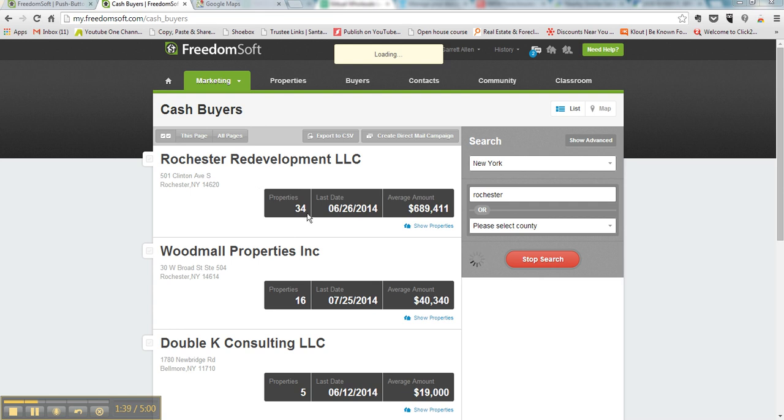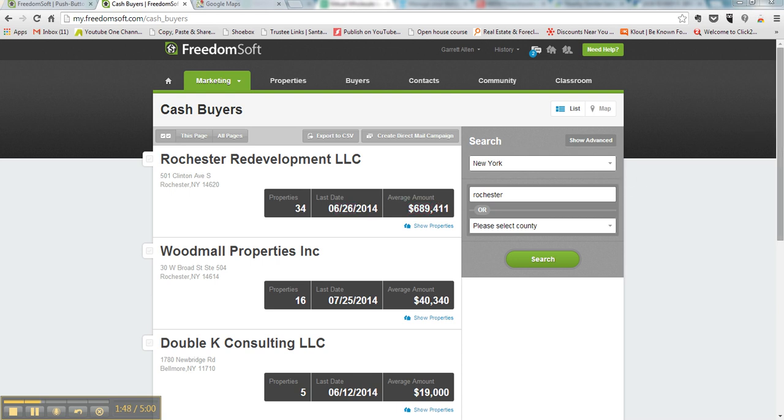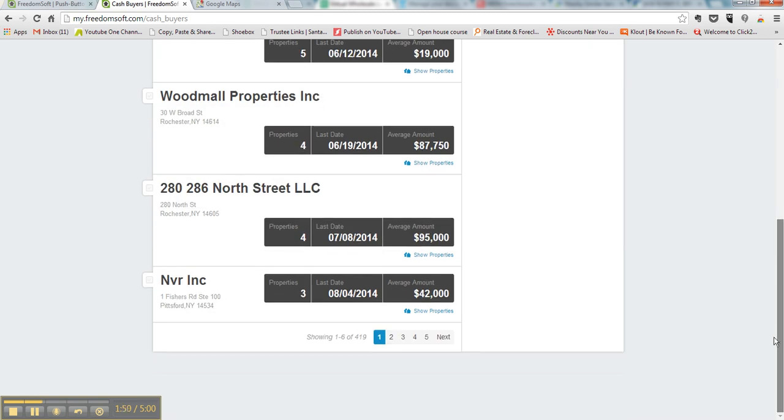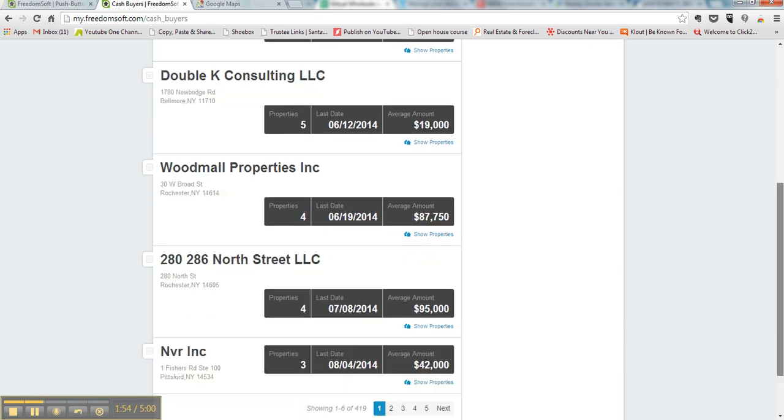So here you can see Rochester Redevelopment LLC, they've bought 34 properties. Their last one was on 6/26/2014 and they spent $689,000 on it, et cetera, all the way down. And you'll see it found 419 buyers.